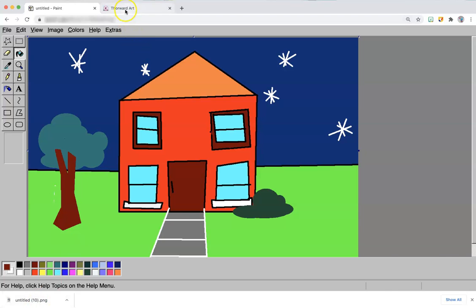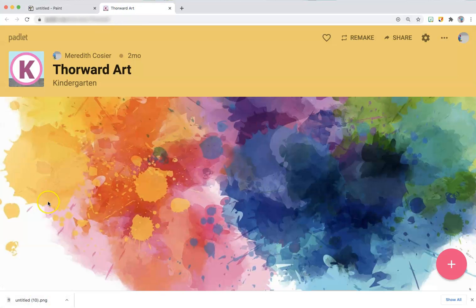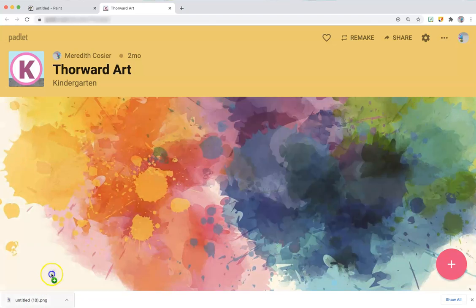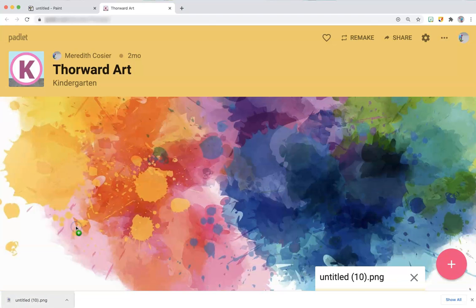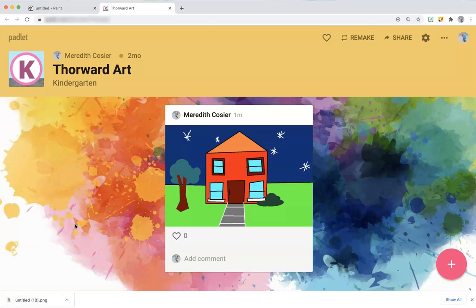You can get our Padlet link from our class chatroom, and you can drag this in. This will allow you to add your image.